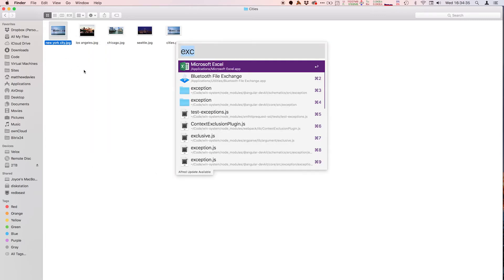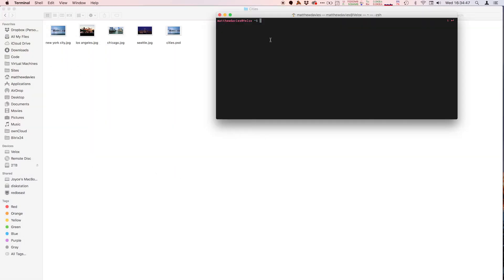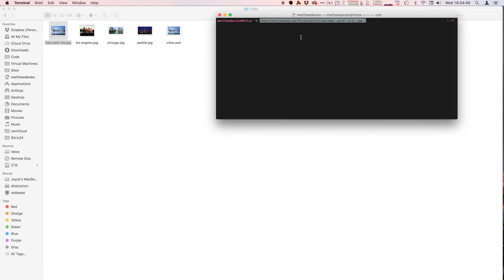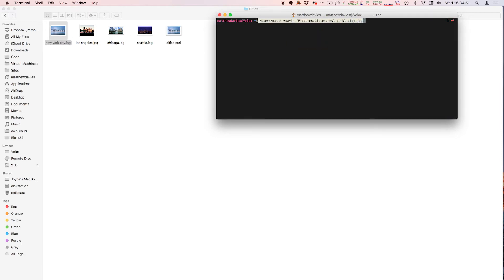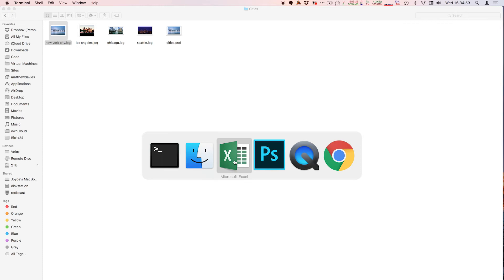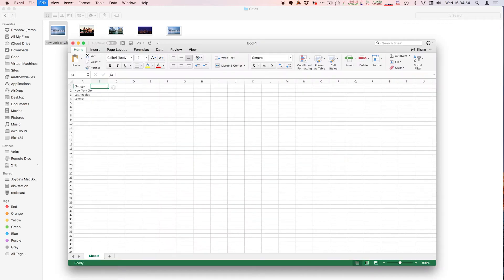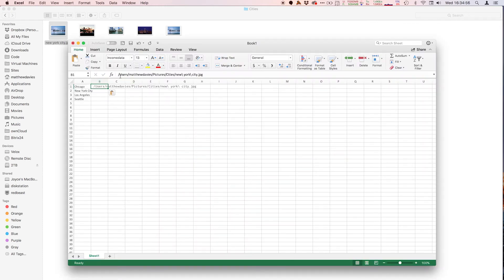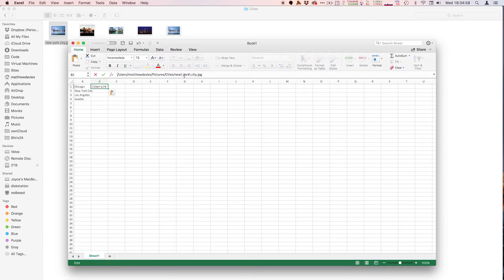There's a couple ways you can do that. The easiest way is actually to open up Terminal, drop this in, and you can see the full name right there. So I'm just going to copy that name out and I'm going to drop it into Excel. There's easier ways to do this, but this is the fastest way.